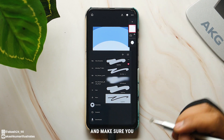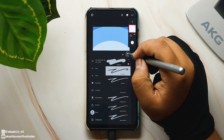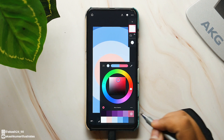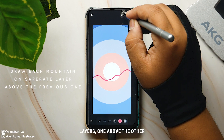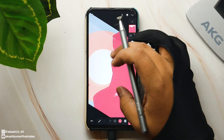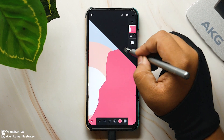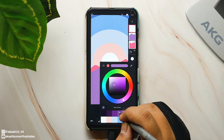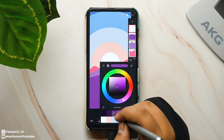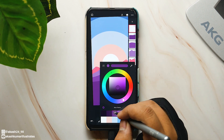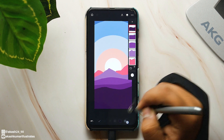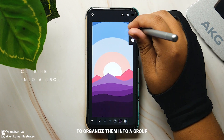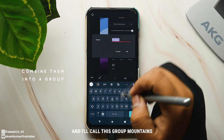Now add a new layer above the group and make sure you have selected the solid pen brush. Draw some mountains like this on separate layers, one above the other. Then pinch on these layers to organize them into a group — I'll call this group 'mountains'.